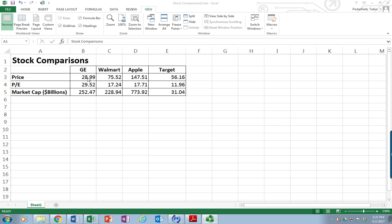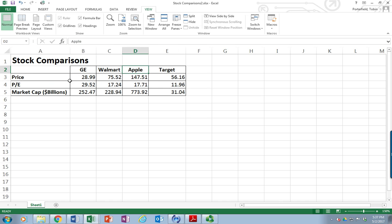They're built a little bit differently. I created a simple table with some information — three data elements for each of my stocks: GE, Walmart, Apple, and Target. I gathered the price information, the price-earnings ratio, as well as the market cap for each of them.